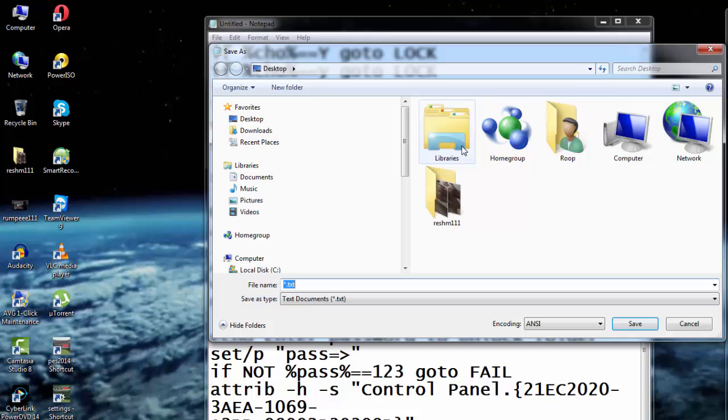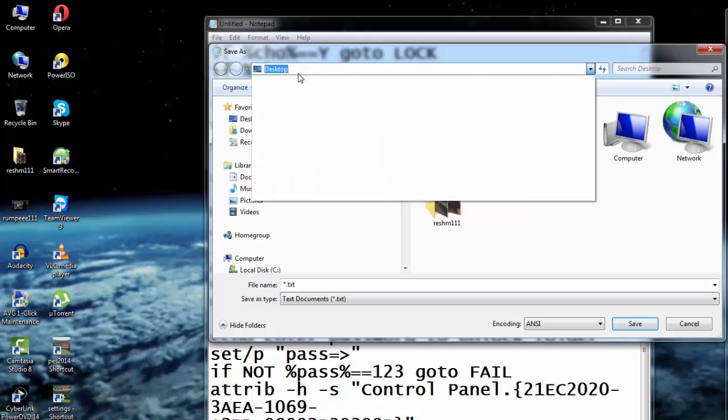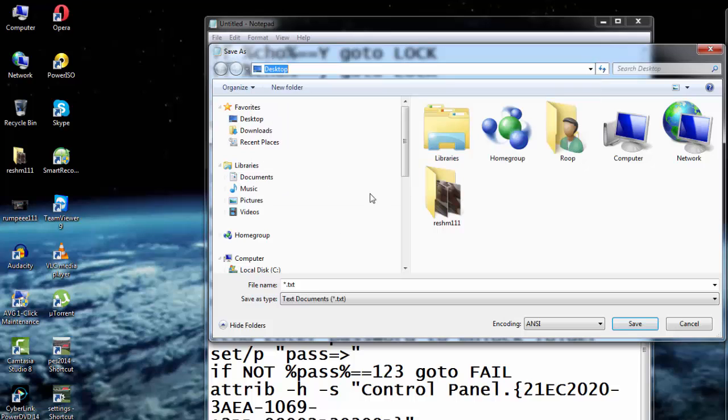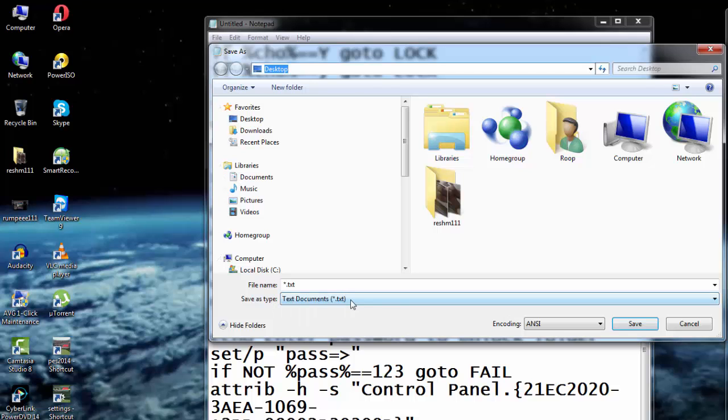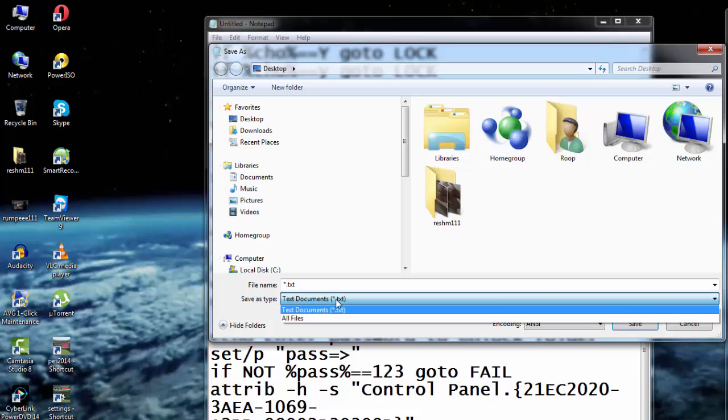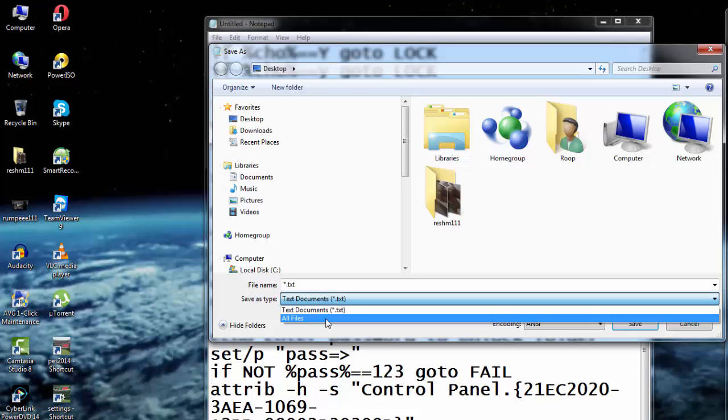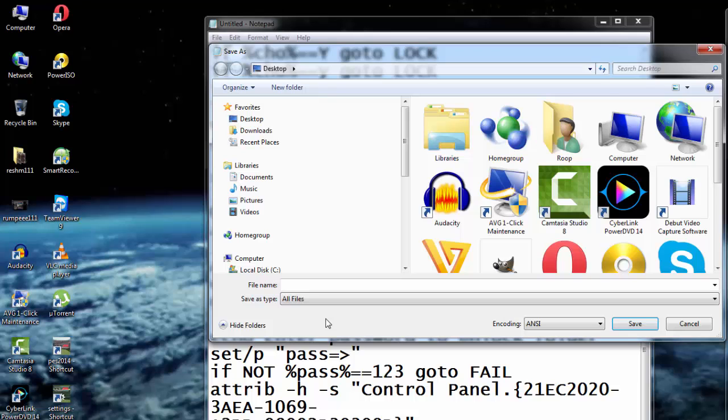Now here I can select the drive where I want my locked folder to be - it can be any drive. And in the dropdown below as Save As Type, I'll select All Files.